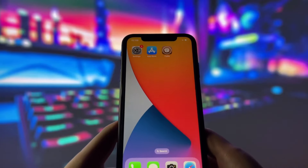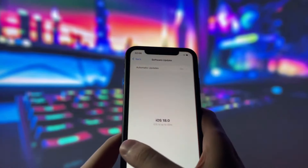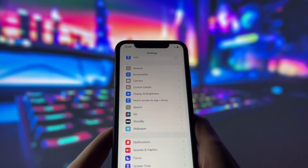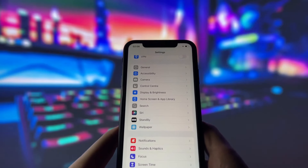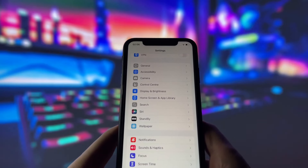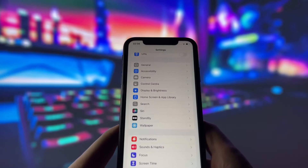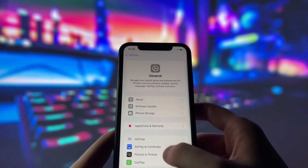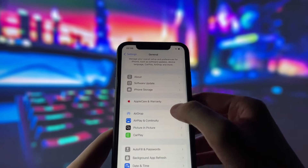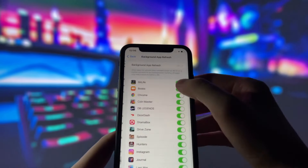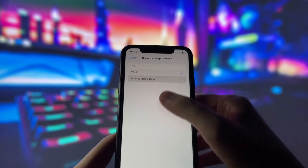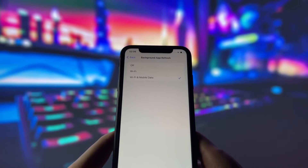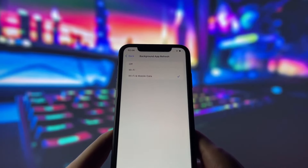Before we begin, we need to change a few settings on our device to ensure the jailbreak goes smoothly. Don't worry, it's very easy, and I'll guide you through every step. First, open your Settings app and go to the General tab. Find an option called Background App Refresh, tap on it, and set it to either Wi-Fi only or Wi-Fi and cellular data.